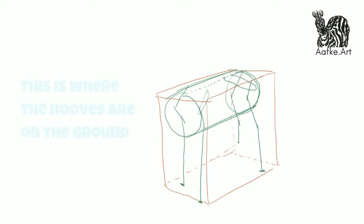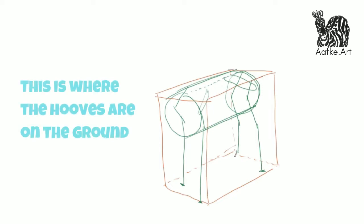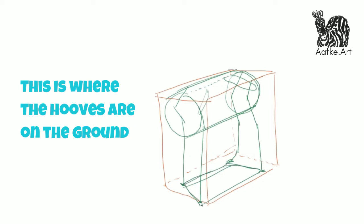When I draw lines from hoof to hoof, you get a slightly irregular square. Try that when you draw your own horse.